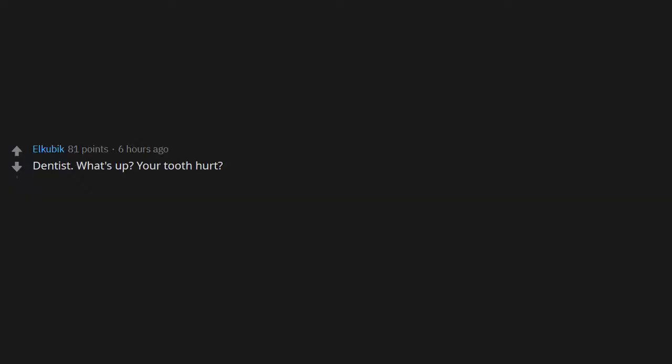Dentist. What's up? Your tooth hurt? Here's a sticker for being a good boy. Oh boy, he desperately needs to have the ventilation and heating requirements of his cockpit calculated.